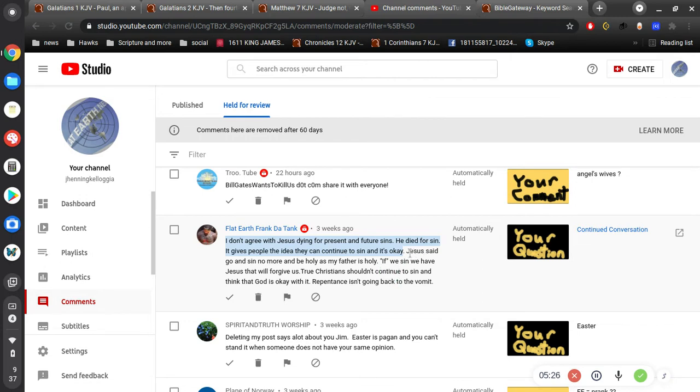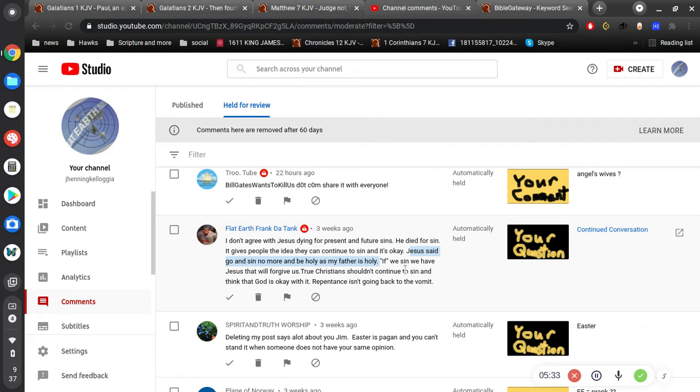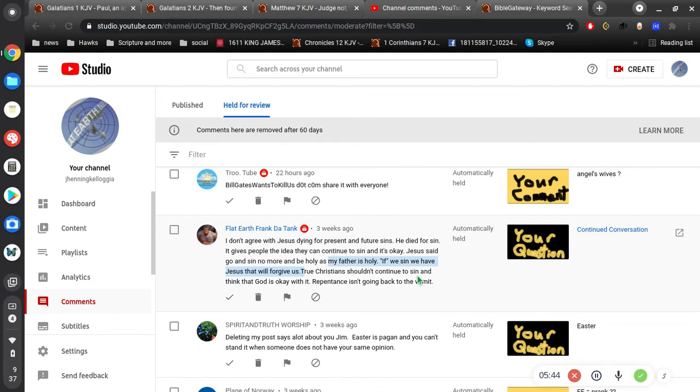Jesus said, go and sin no more. Or yes, exactly. And be holy as my Father is holy. If we sin, we have Jesus that will forgive us. That's correct. True Christians shouldn't continue to sin. Well, they shouldn't, but they do. And thank God, is okay with it.